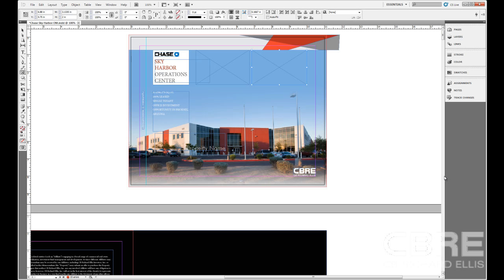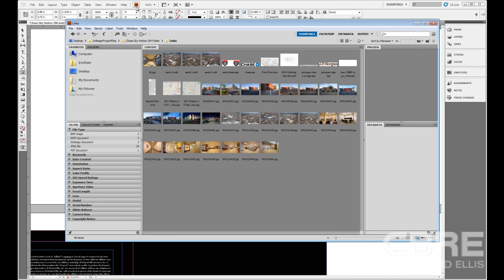But I do want to dive into it a little bit here for this training just so you can familiarize with how Bridge interacts with InDesign. I have here on the front page two frames and I want to bring up Adobe Bridge. To bring up Adobe Bridge, here's this BR or Bridge icon up at the top and if I click that, that's going to launch Adobe Bridge for me.